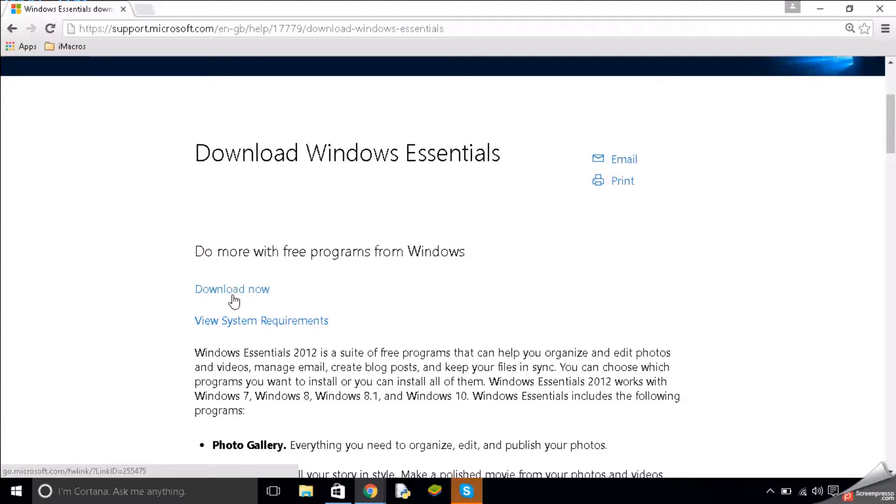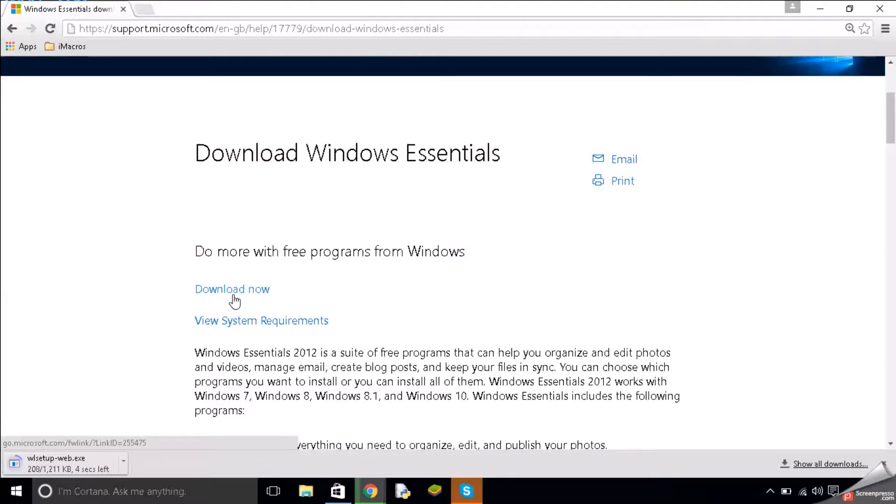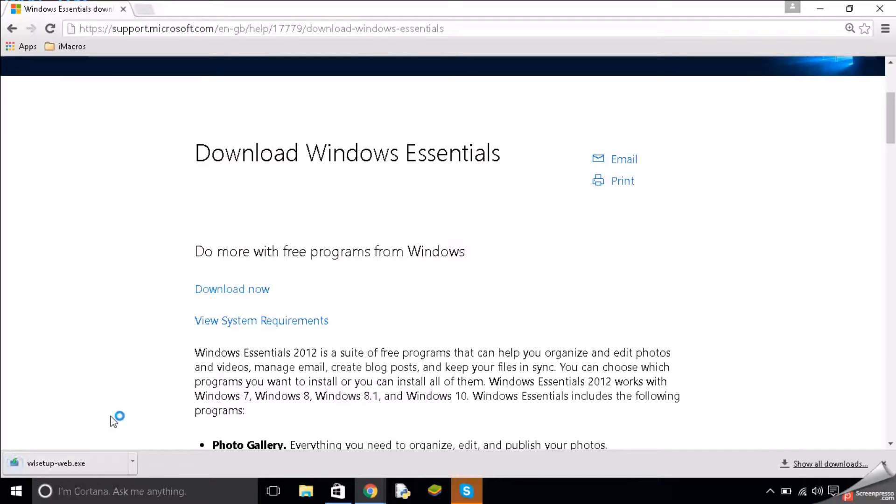So if you scroll up you can see it says download, if you click that. There we are, it's finished downloading. If we click on it,